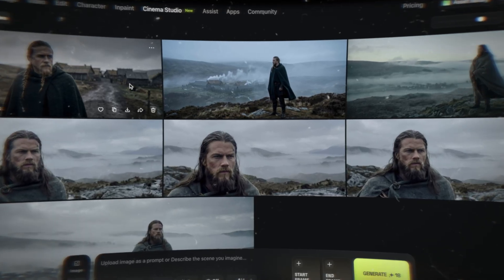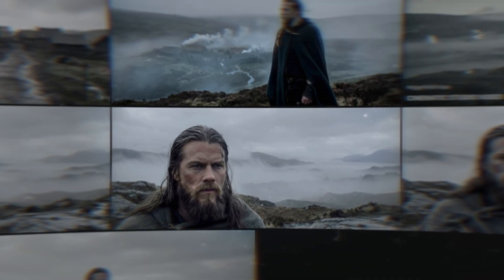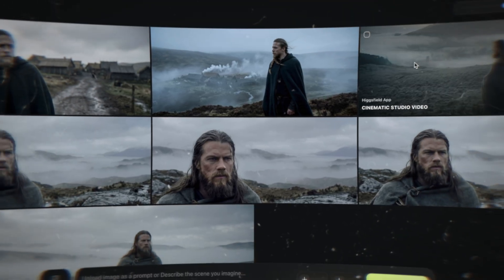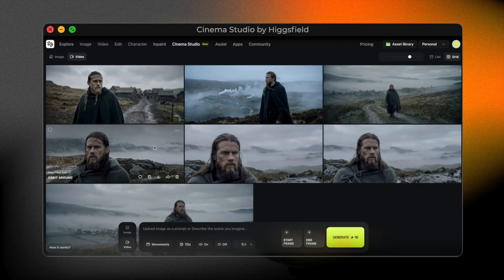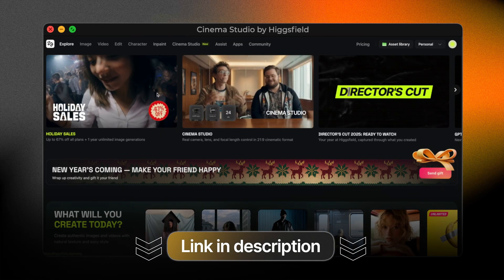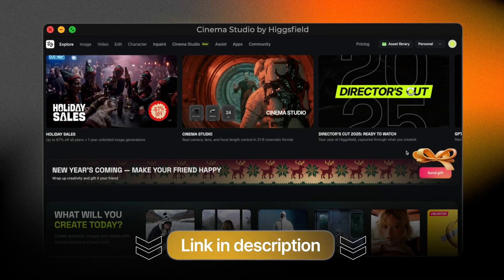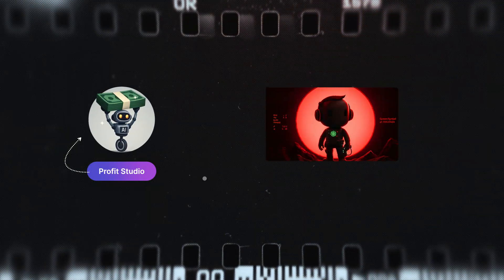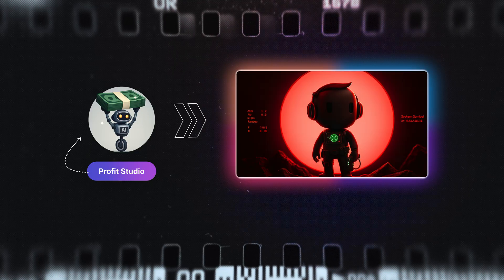At this point, you've already seen what Cinema Studio can do. What makes it powerful is how simple the process really is. You're not learning filmmaking, not setting up cameras, not dealing with technical complexity. You start with a single cinematic frame, and Cinema Studio does the heavy lifting to turn it into a film-like shot. You'll find the link to HiggsField Cinema Studio in the description below, along with the latest offers. Subscribe if you want more videos about creating real cinematic results with AI, without the friction. Thanks for watching — I'll see you in the next one.